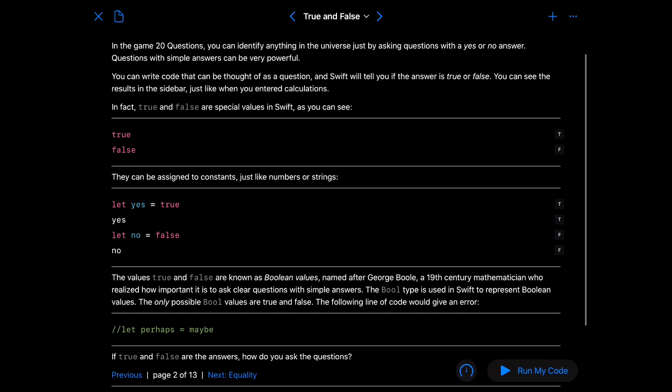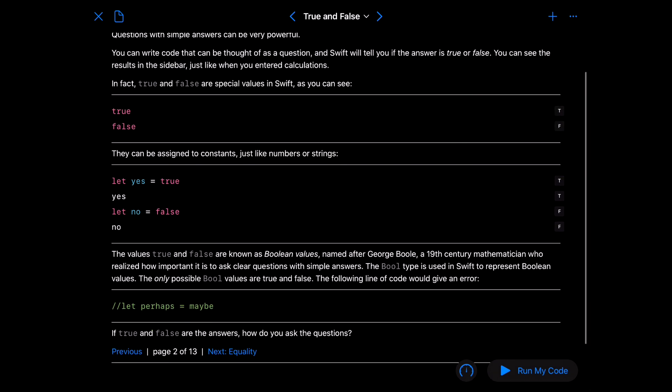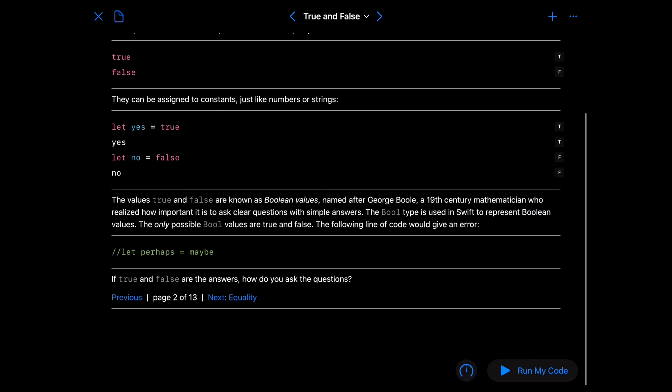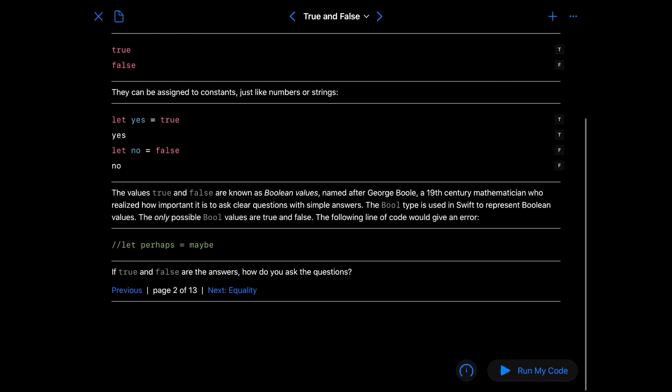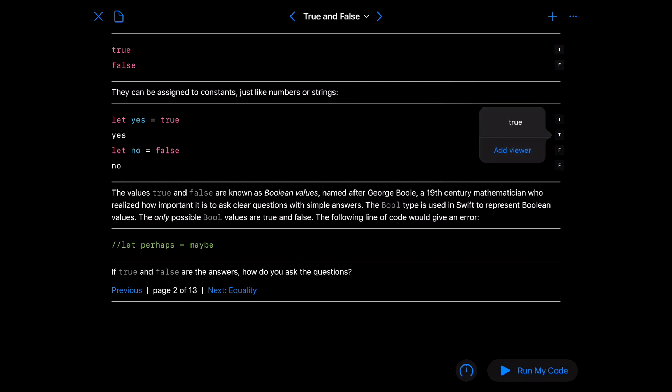So notice that when you have true or false by itself you just get a T or an F. And then you can assign it to constants. So let yes equal true, and then if you put yes down it's going to be true. And let no equal false. So these are known as boolean values.